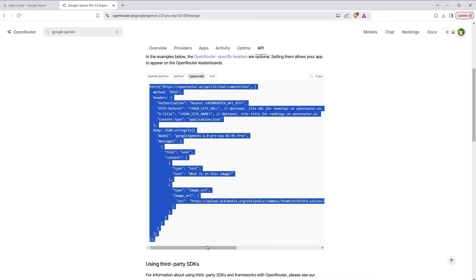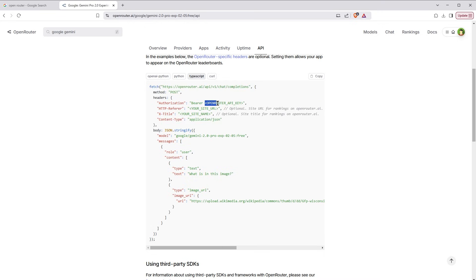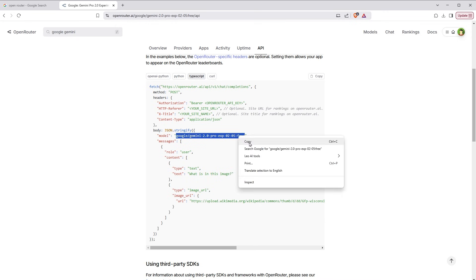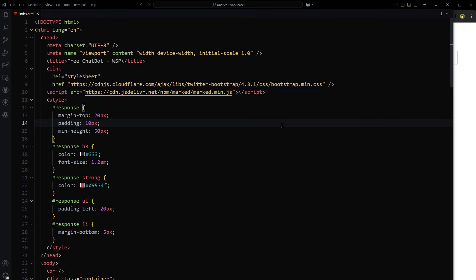This one. Here we have to use API key and this will be the model name. I will copy the model name. I have already created an example page where I used JavaScript to implement this. I will link the full tutorial to build this little app in description.